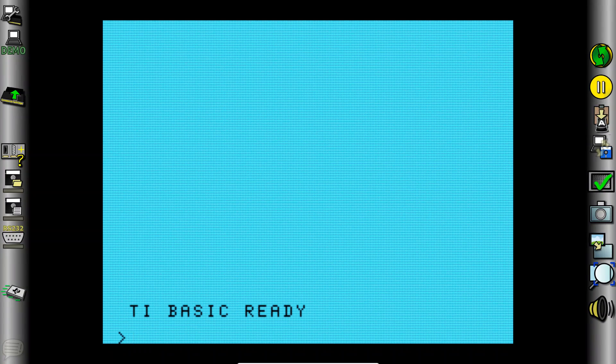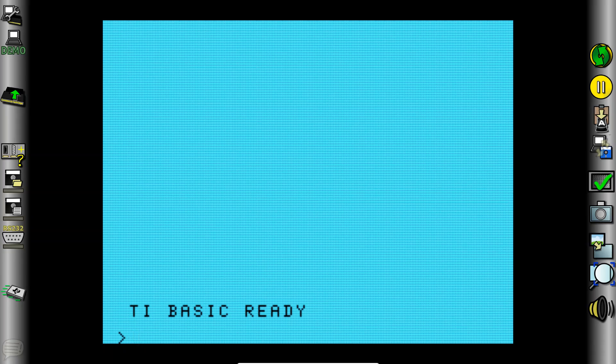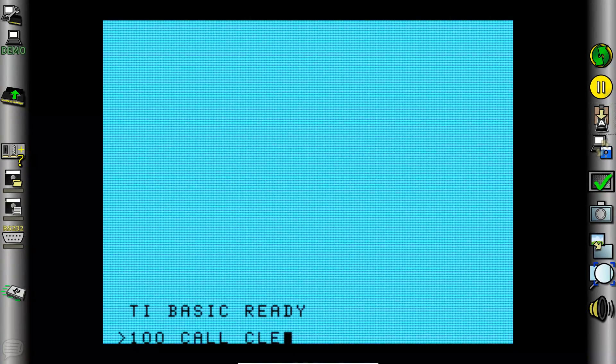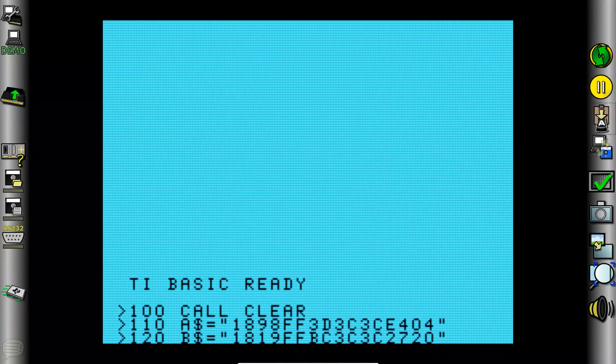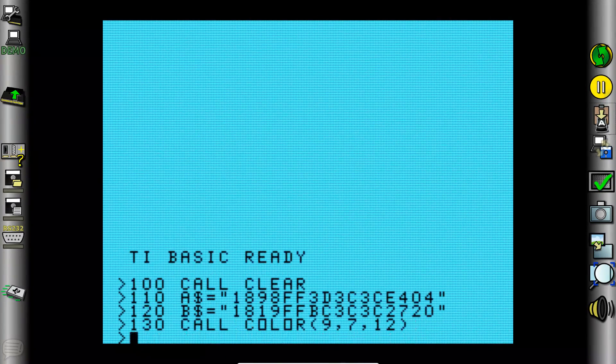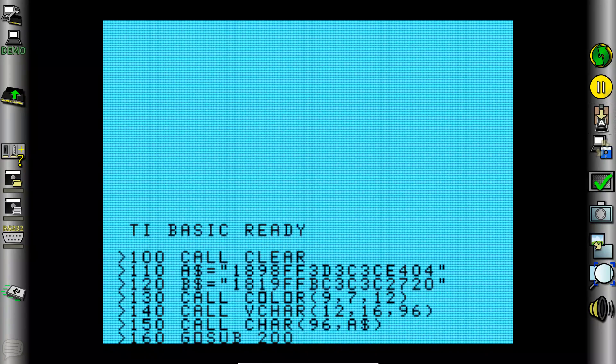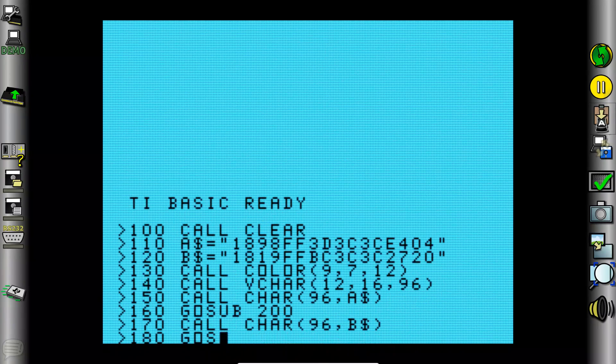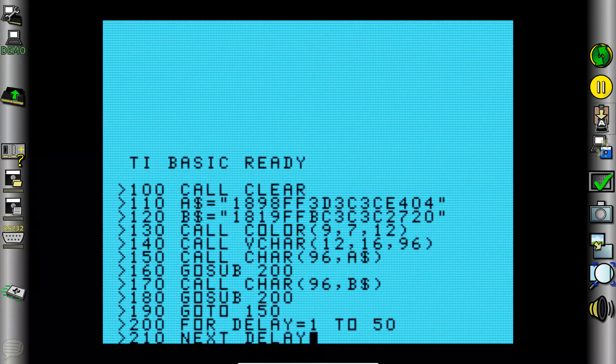And we can take a little bit of a shortcut here that certainly wouldn't have been available to us back in the day, but we can use a paste routine built into the emulator to automatically paste in the computer code that we've typed in.